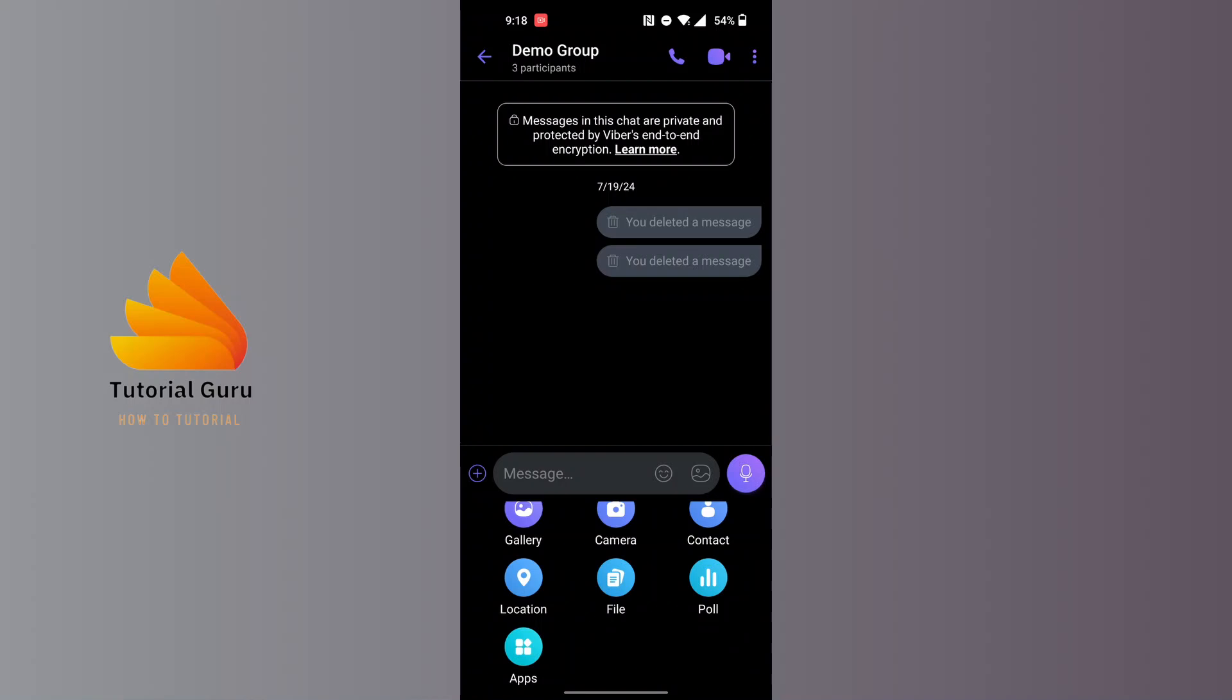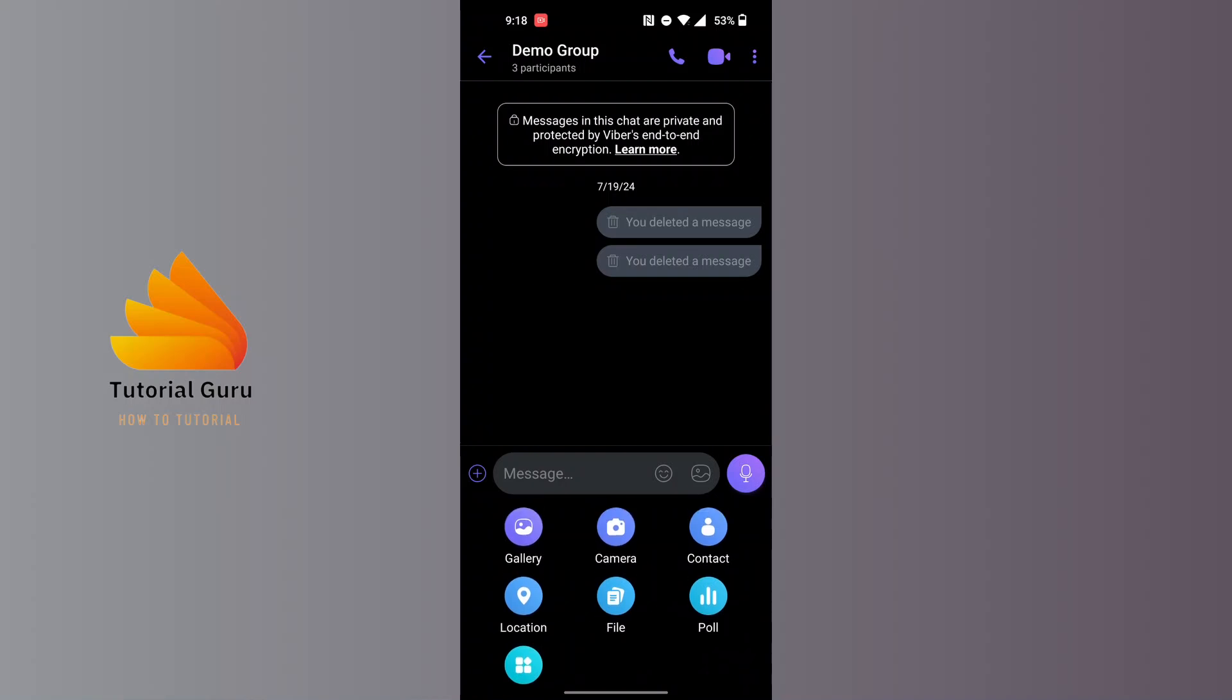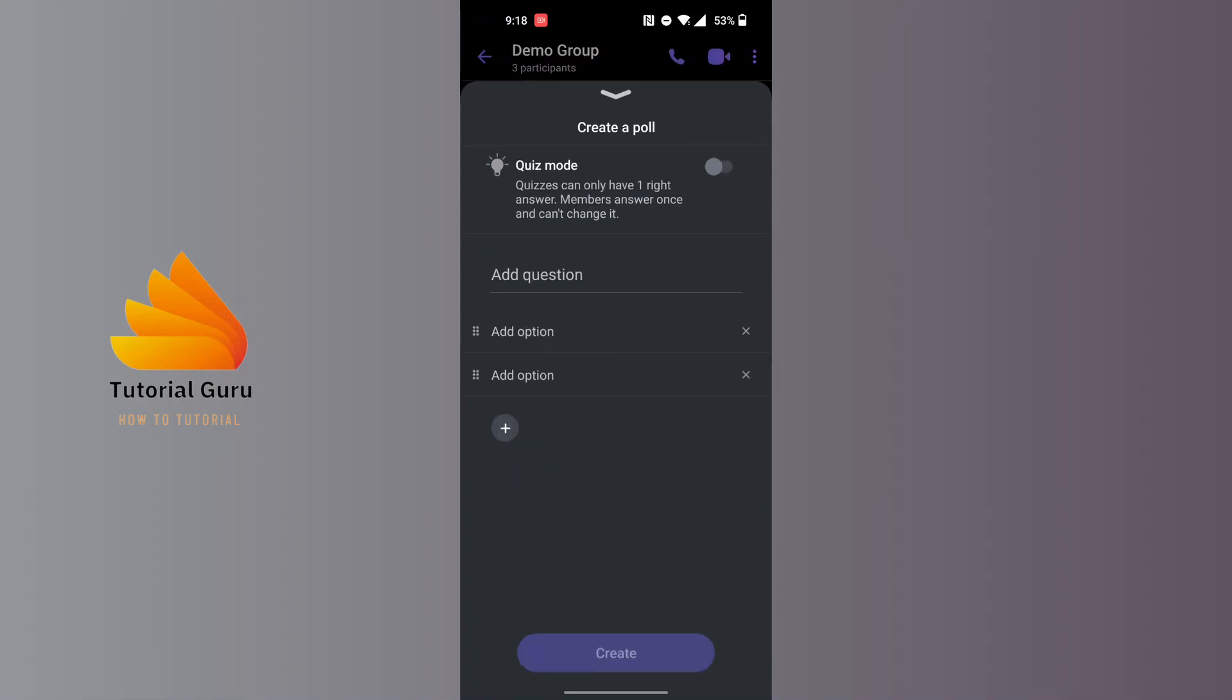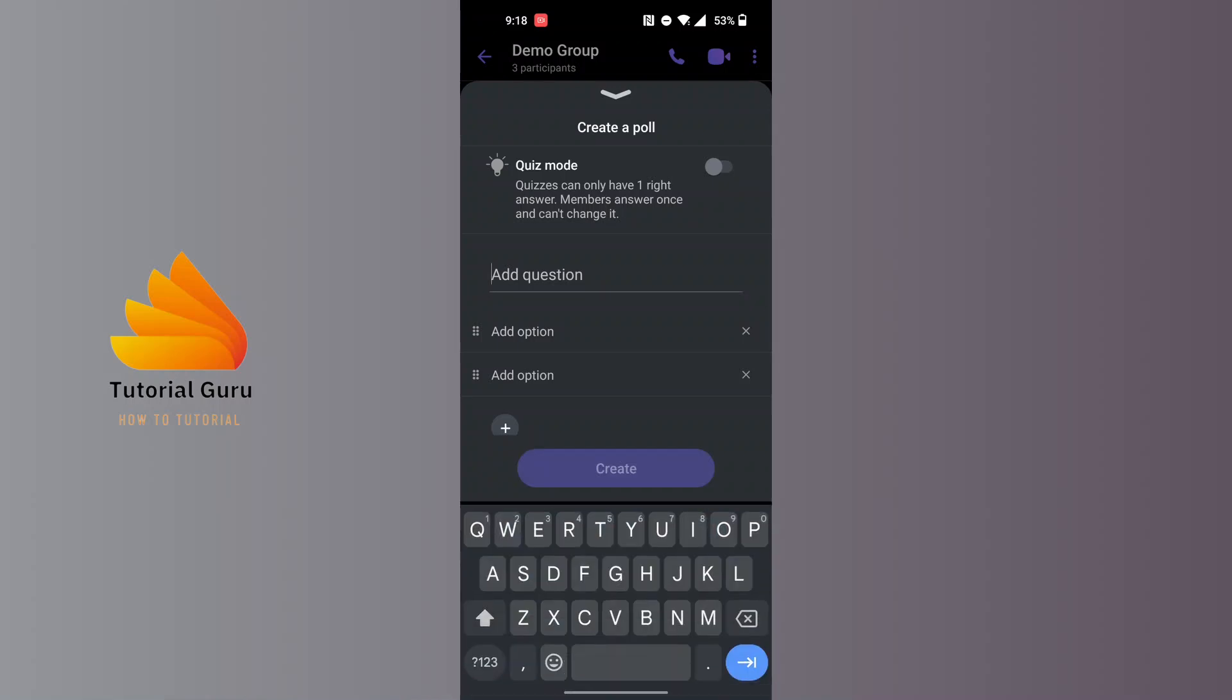You can see the poll option available for us at the bottom right corner just below the contact. Tap on poll and this kind of interface will appear where you will be able to enter the questions for your poll. For example...